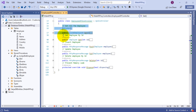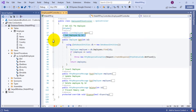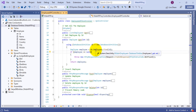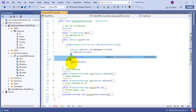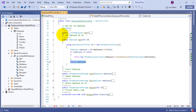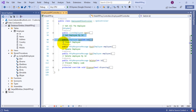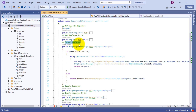For get employee by ID, I pass one parameter — id. I instantiate Database1Entities and use db.Employees.Find to access the parameter. If the employee equals null it returns NotFound; otherwise it returns the employee based on the id parameter.